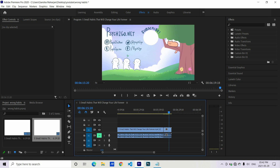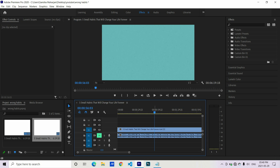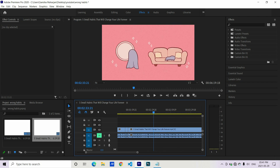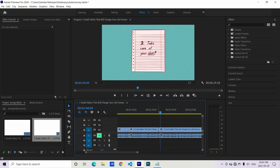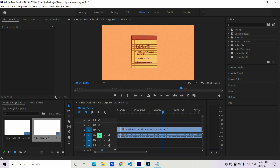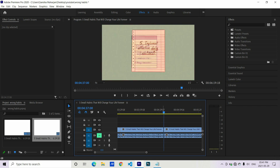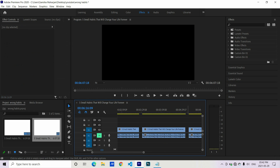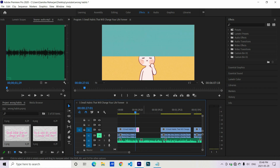Since I pre-watched the video while writing the script, I know exactly which clips to cut and delete and which to keep. I will make five cuts right at where the description of each point starts, then delete those sections and insert the graphic slides I made in Canva.